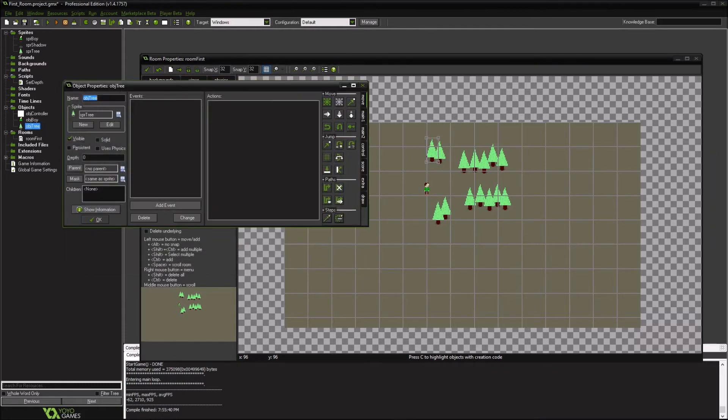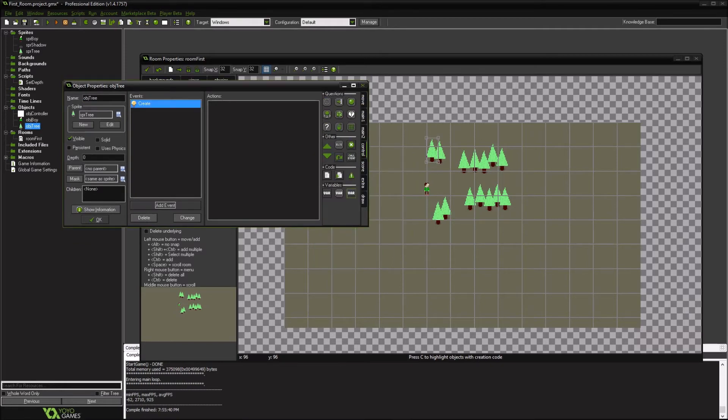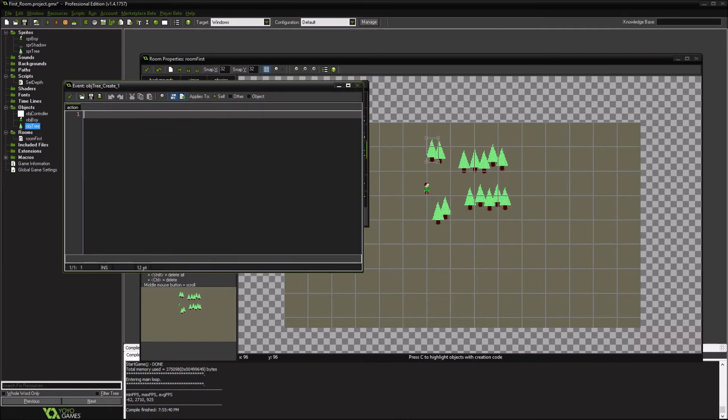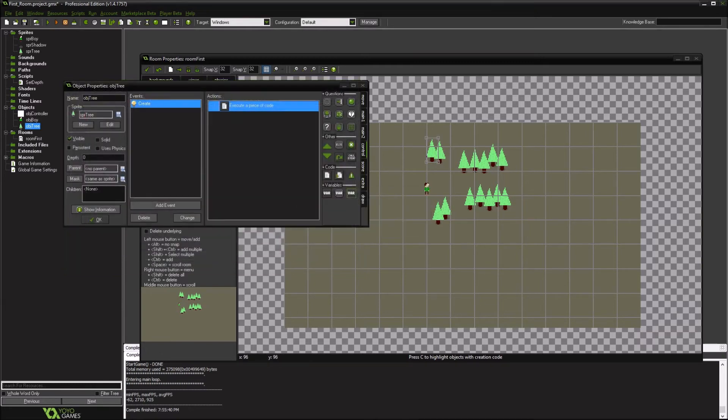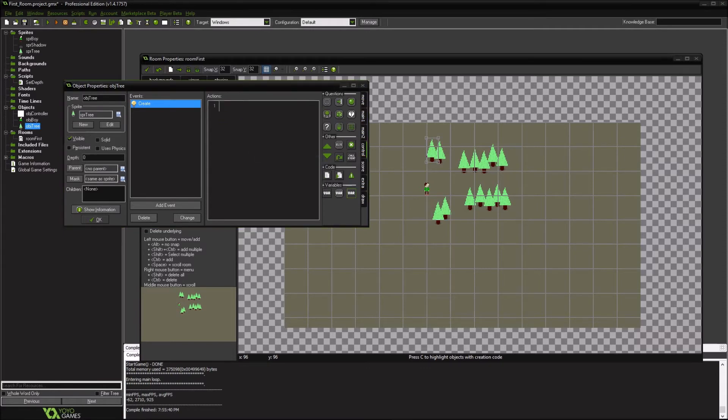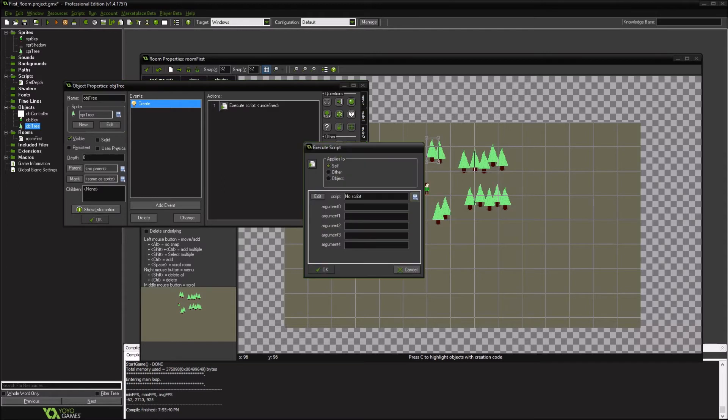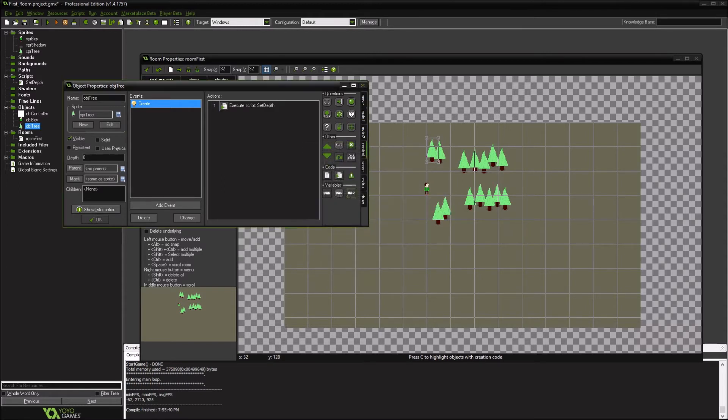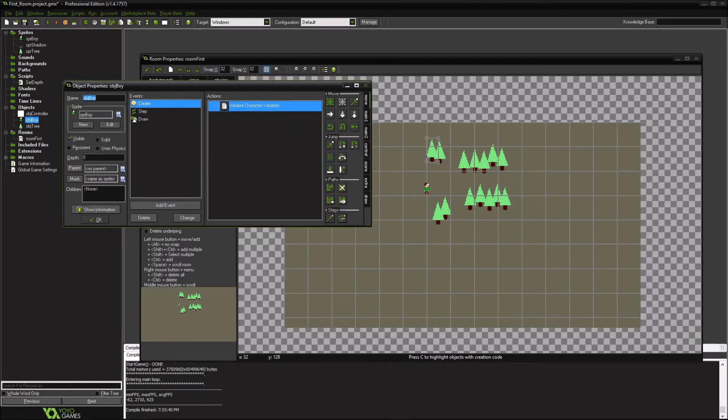So in our trees, we're going to add... We're going to create it when we actually create the object. One way to make it easier would be, instead of creating individual code for that, have this secondary one execute a script for you, and set depth. That way you can quickly go in and see if that's set for the character.